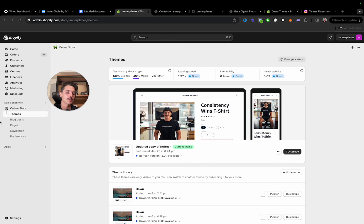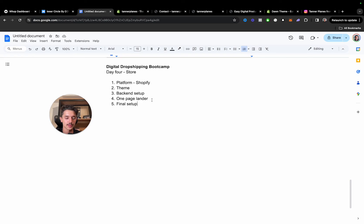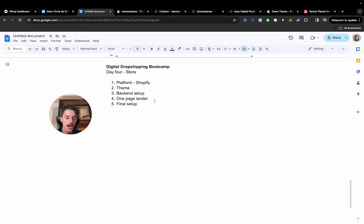That is the video for day four — Store. I know it was a lot of showing examples and steps. I hope this gave you a ton of value and you found it interesting. I'd love to continue helping you however I can. I'll see you in day number five tomorrow — organic content. That's it — see you tomorrow.